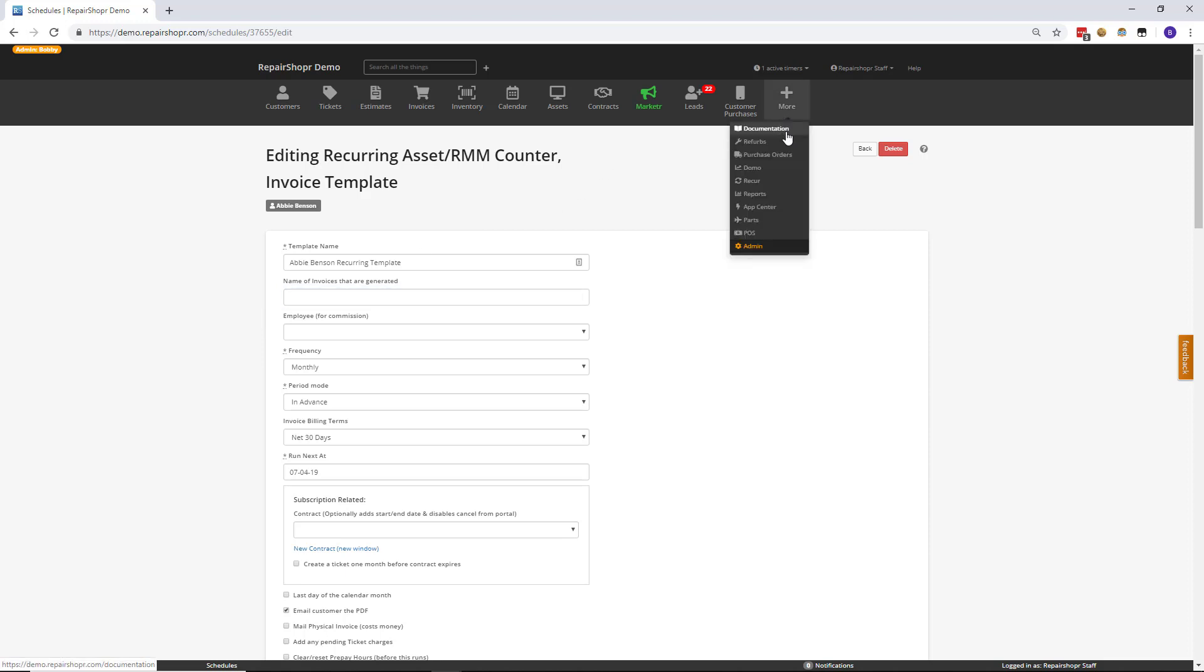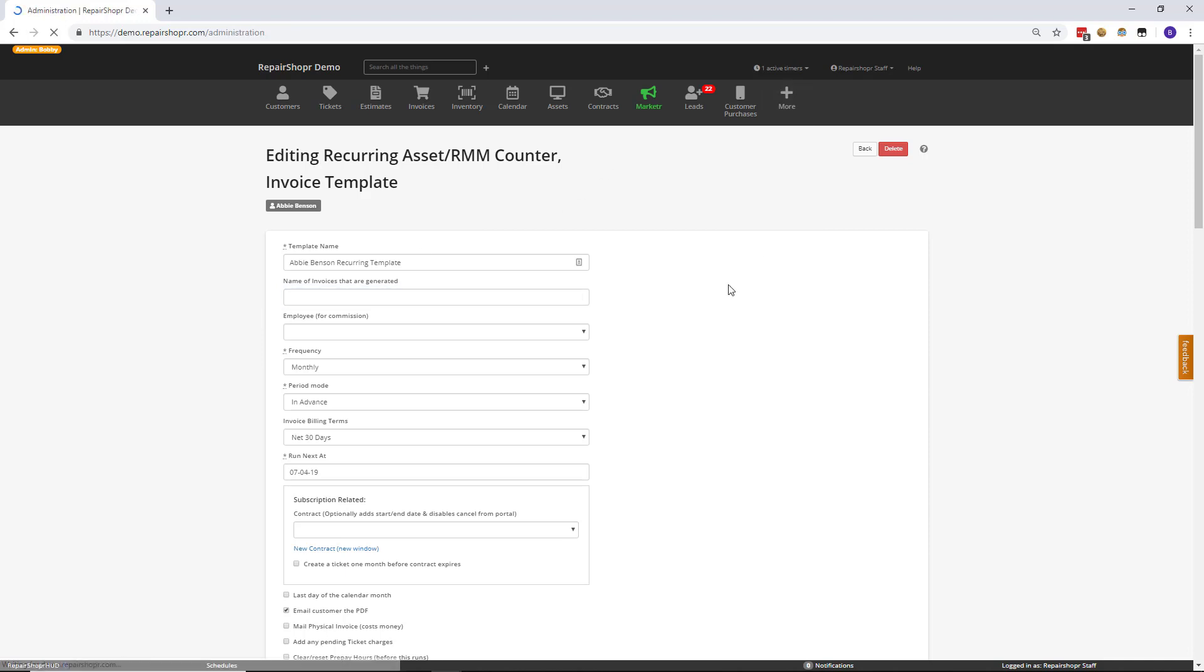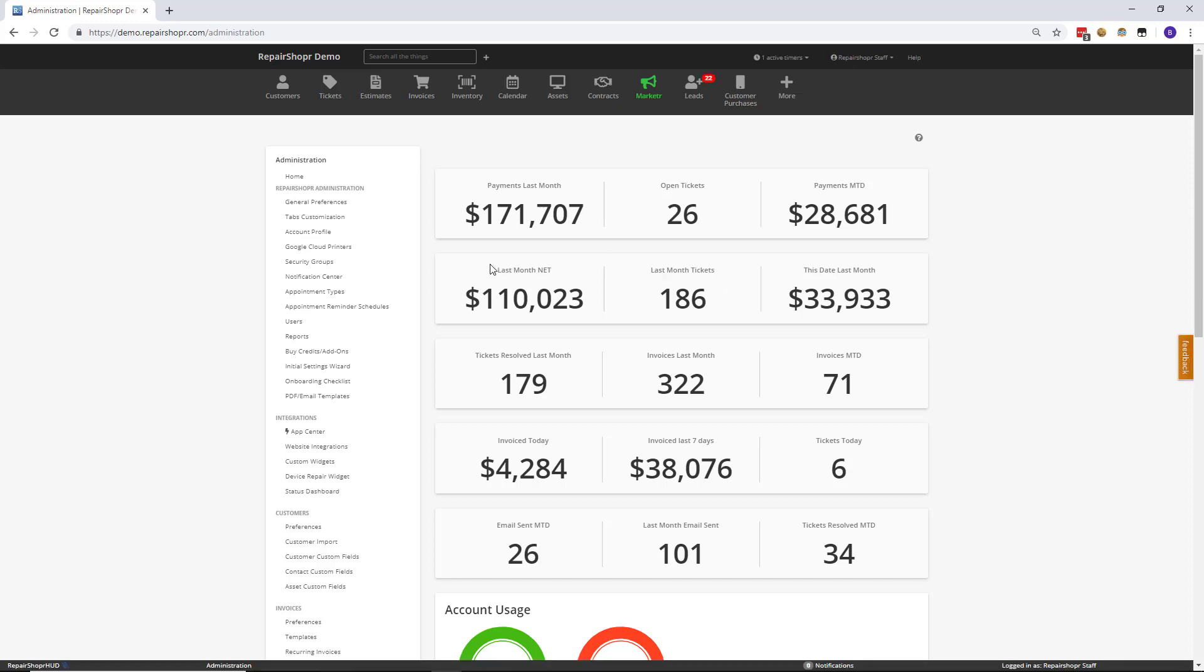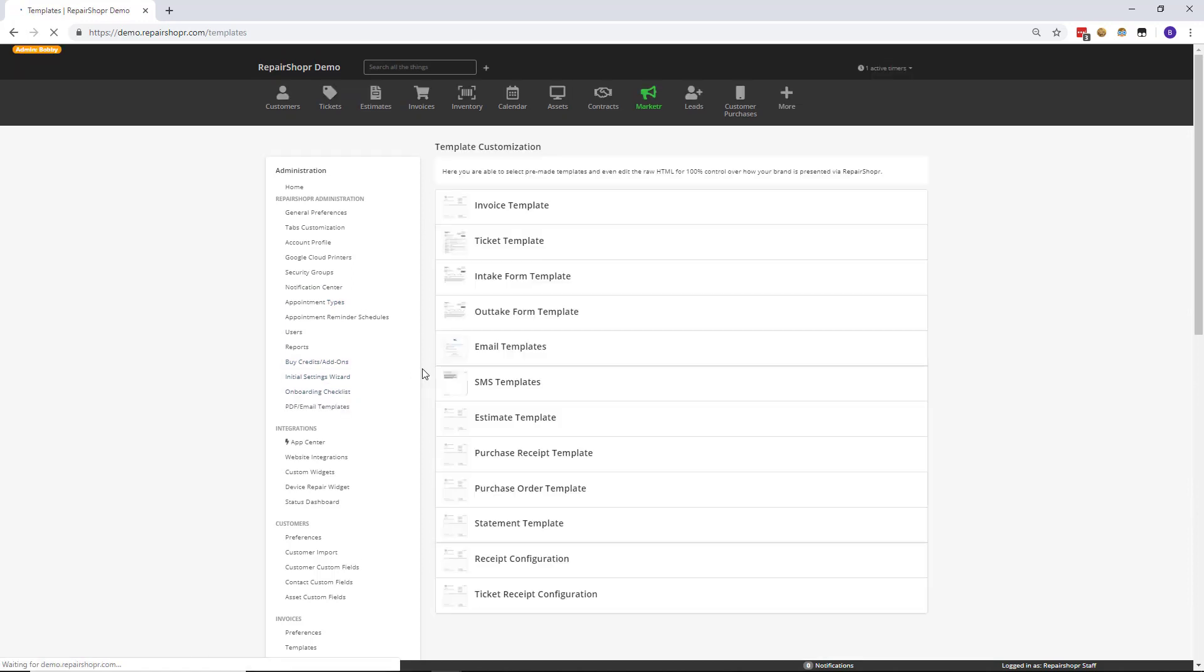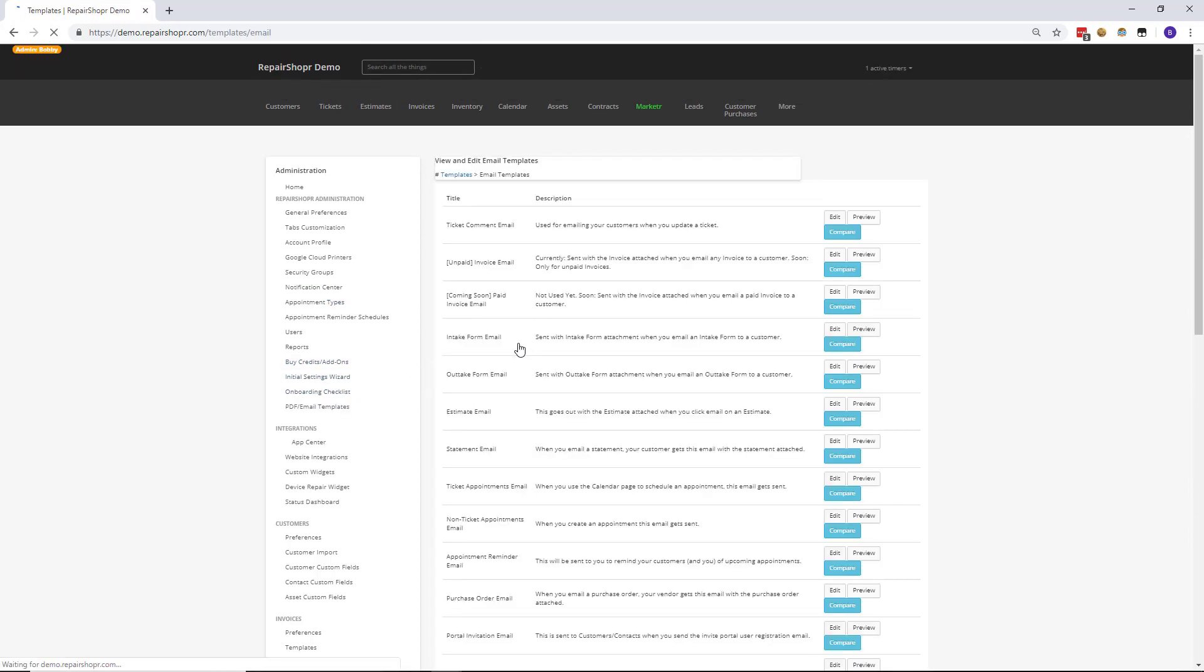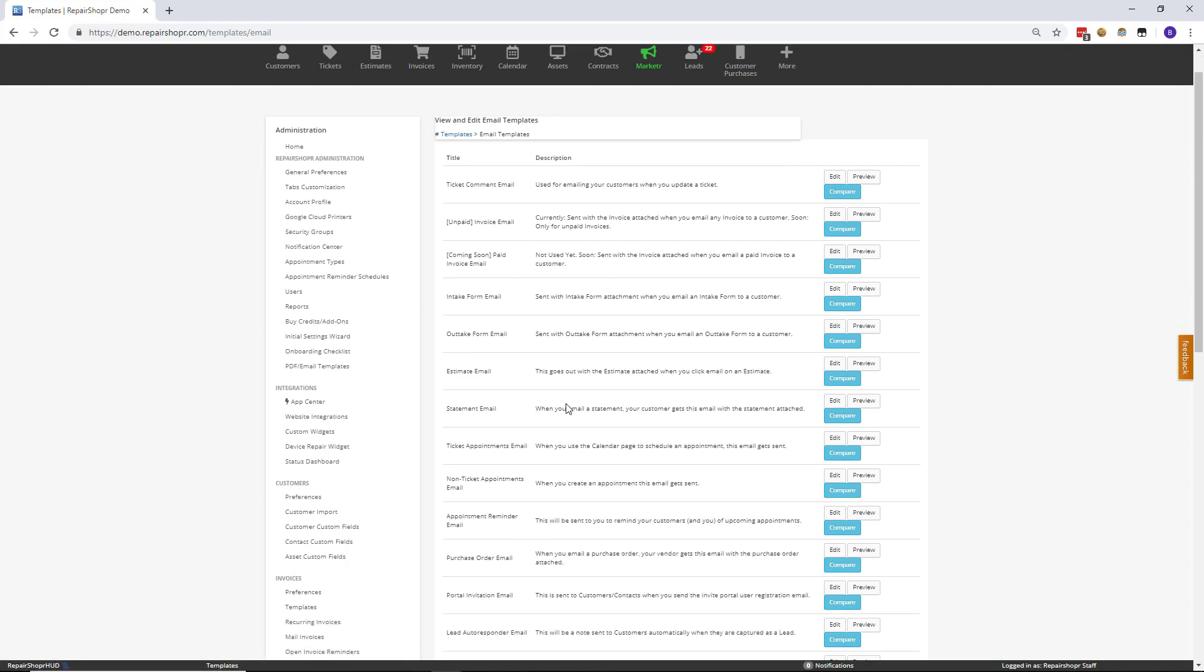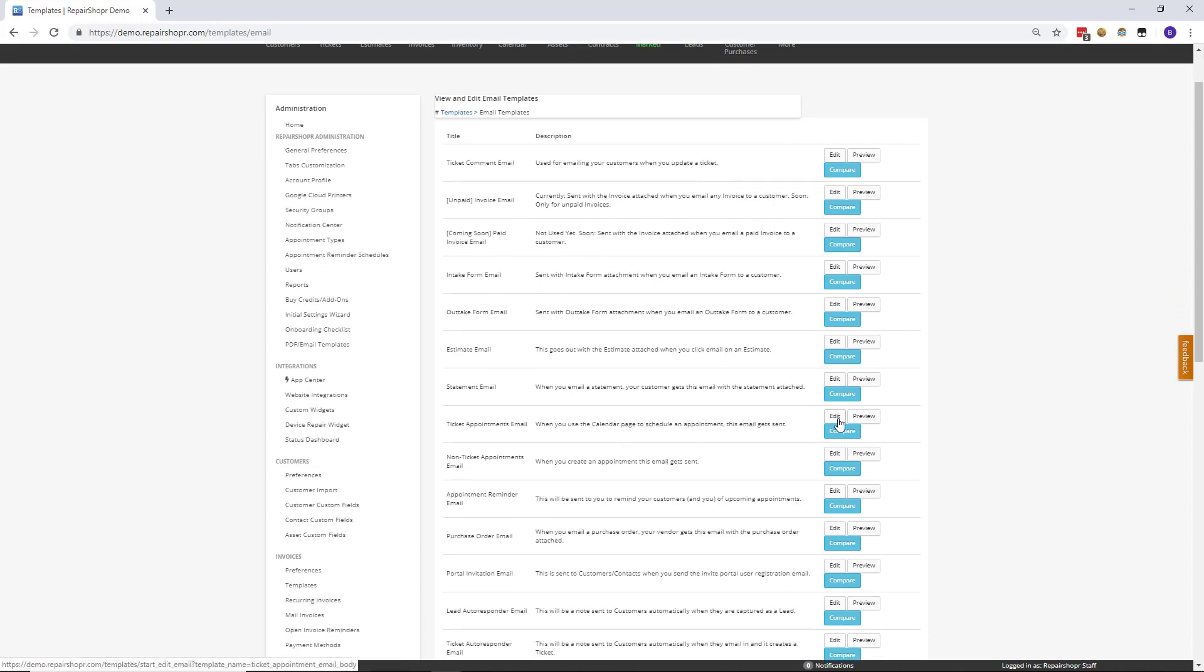Specifically, when we introduced the appointment reminder schedules and things like that, it was brought to our attention that there was not an appointment type template tag. So, now, let's head to the ticket appointment email, hit edit,